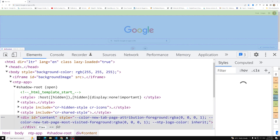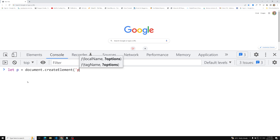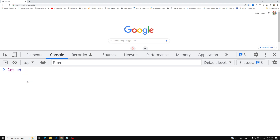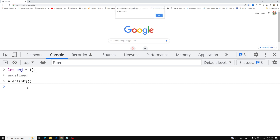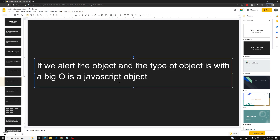Let's create this object: `let obj = {}`. Now if you try to alert `obj`, this is of type 'Object' with a capital O. So that is what I am trying to explain — if you alert a plain JavaScript object you will get it with a capital O, as 'Object'.